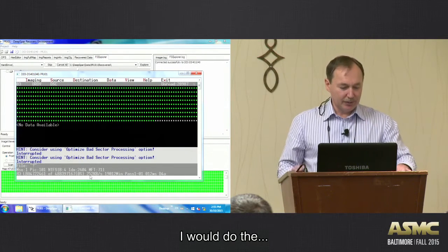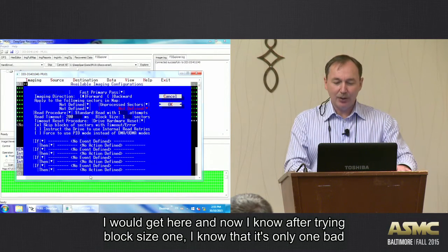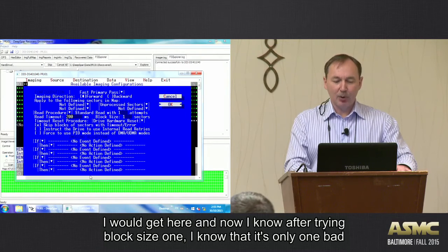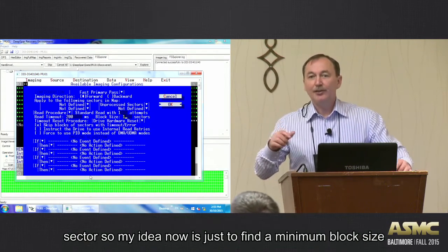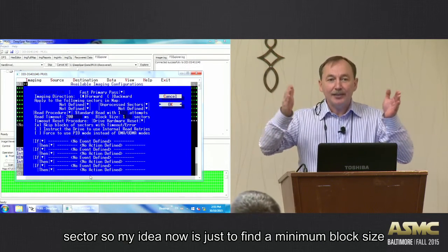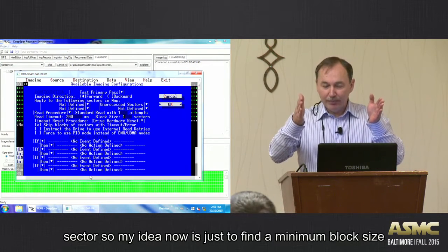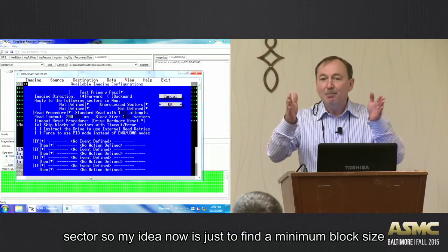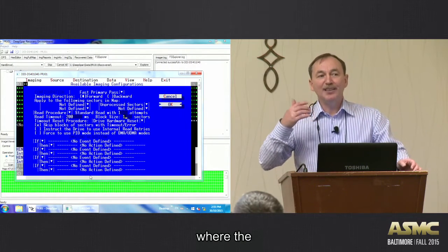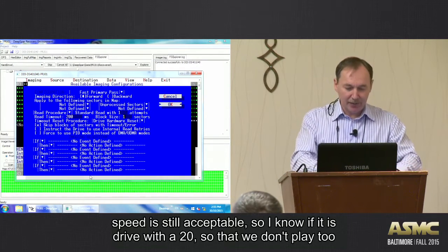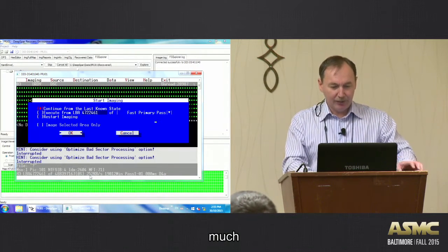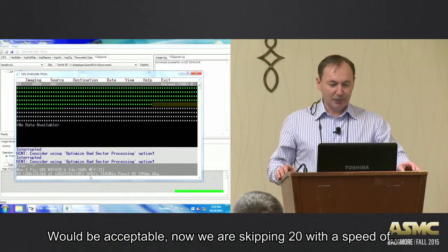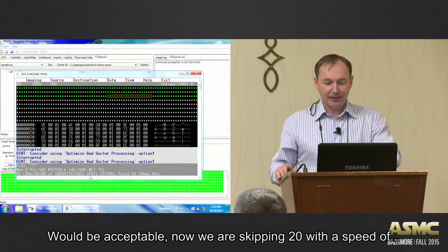So what I would do then - I would get here and now I know after trying block size one that it's only one bad sector. My idea now is just to set the minimum block size to find the minimum block size where the speed is still acceptable. I know for this drive, let's say 20 so that we don't play too much, would be acceptable. So for 20 you see now we're skipping 20.